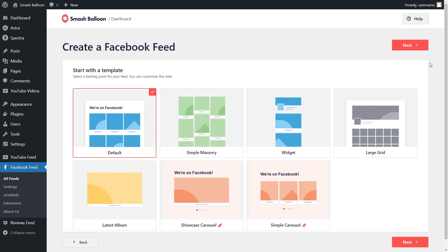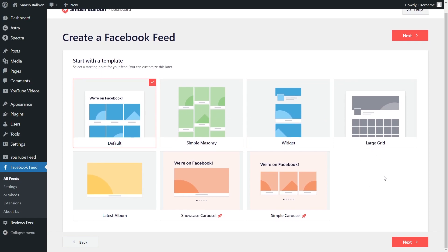For our last step, Facebook Feed Pro gives us several different templates for the appearance of our feed. We have options like the default, simple masonry, widget, large grid, and more. For this tutorial, let's stick with the default one — it's already selected — so we can go and click on next.